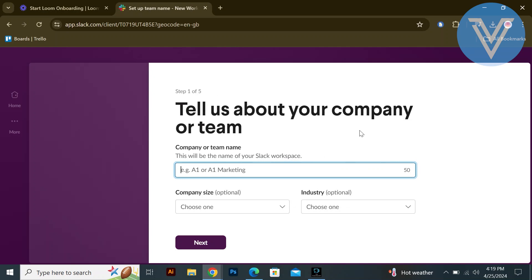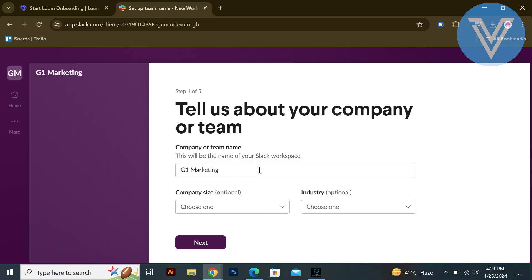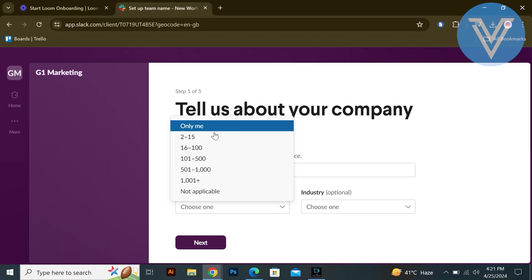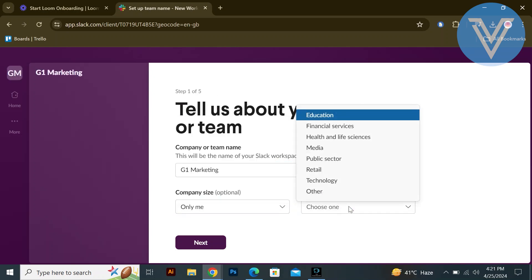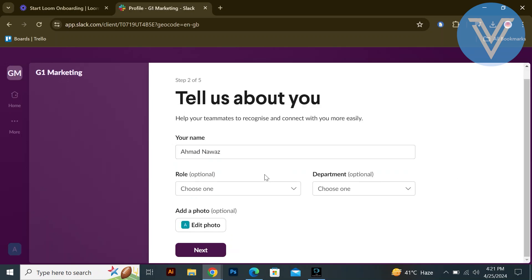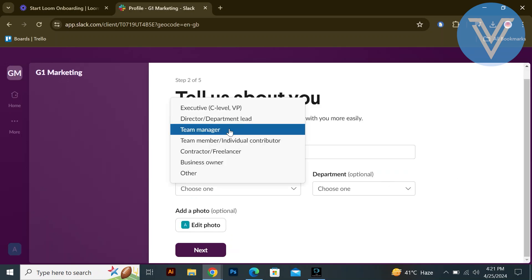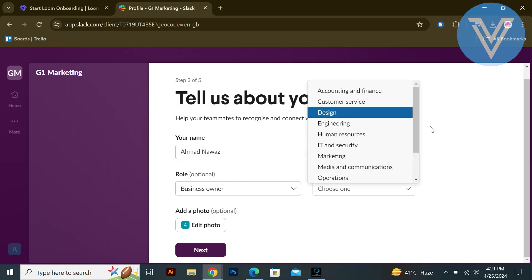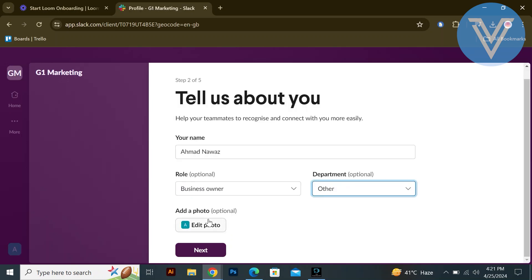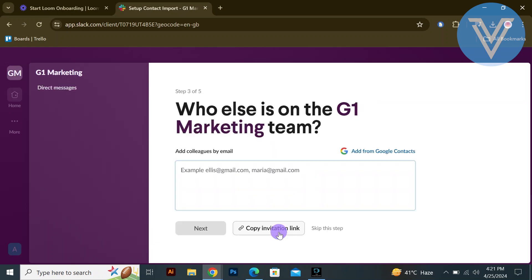Follow the prompts to create a new workspace for your team or company. Provide details such as company size, industry, and team members. Enter your name, role, and department within the workspace. You can also add a profile photo if desired.